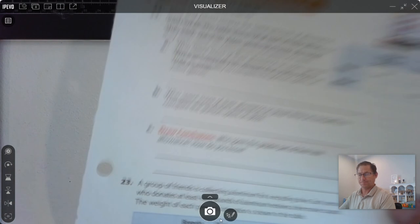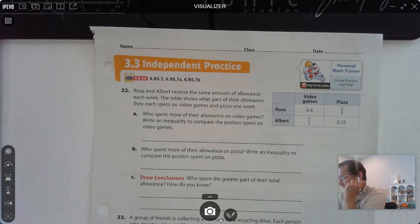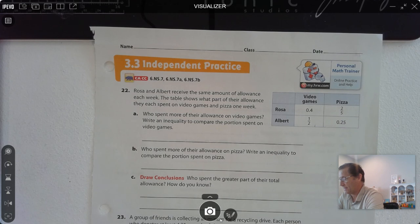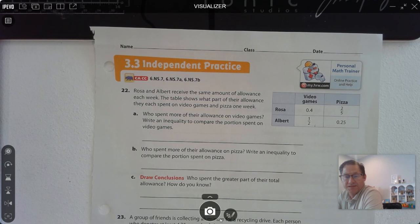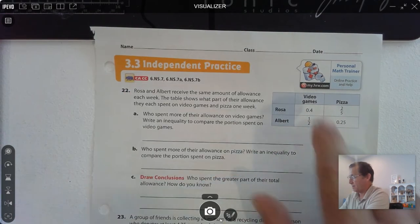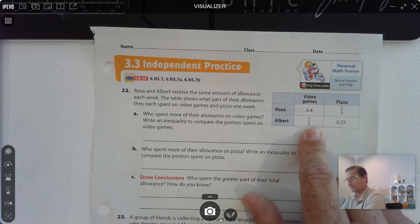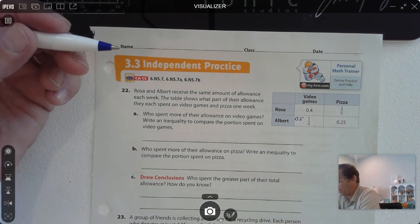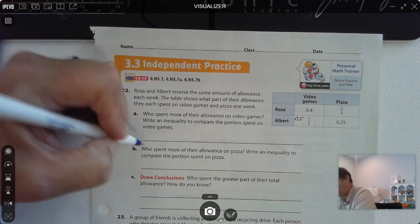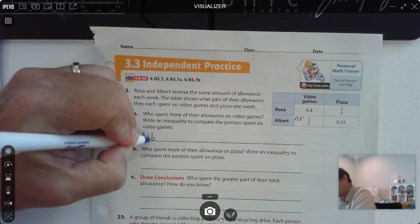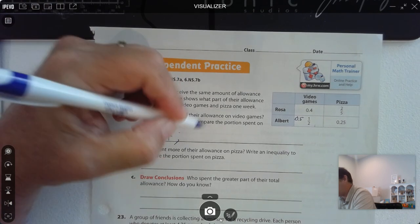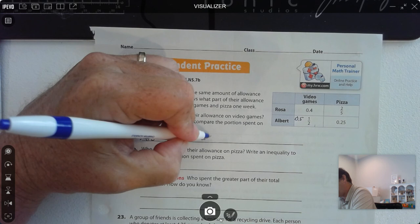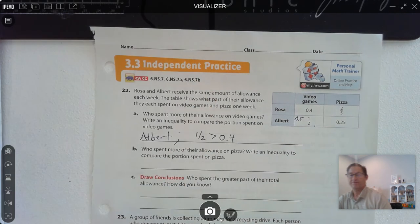Page 63, number 22: Rosa and Albert received the same amount of allowance each week. The table shows what part of their allowance they each spent on video games and pizza one week. Who spent more of their allowance on video games? We know that one half is the same as 0.5. Albert spent more, and the inequality would be 0.5 is greater than 4 tenths.